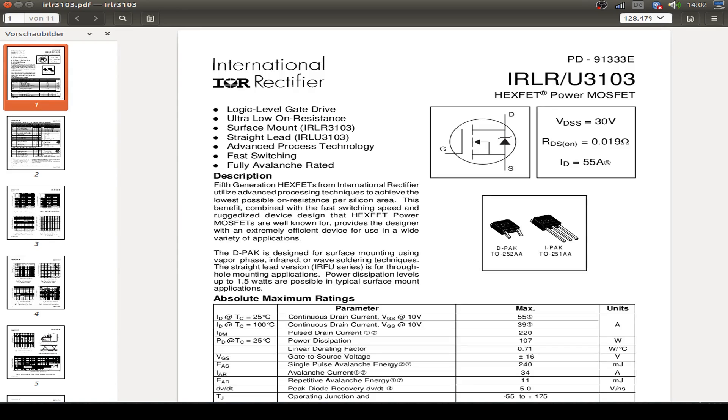Just some words about this MOSFET I use. It's an IRLR3103, the DPAC version. I use this because I have it available, and also I can clip the crocodile clips to the leads, and I don't have to solder to maybe a SOT23 package.